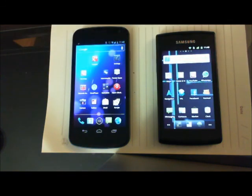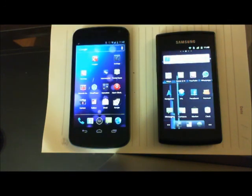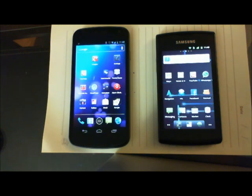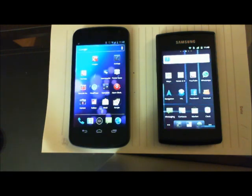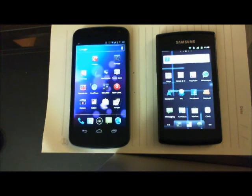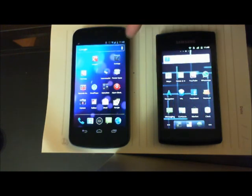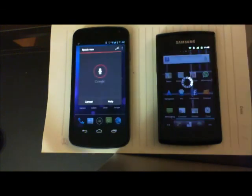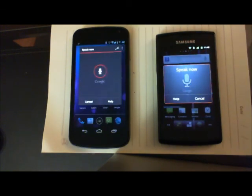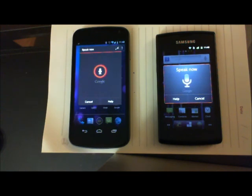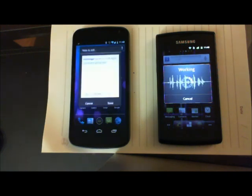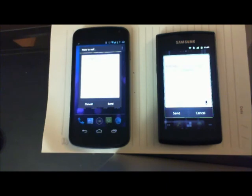Another cool feature in voice actions is the 'note to self' functionality. This one sends you an email, which is cool because it uses standard technology — your email — so you can access it later. It's not locked in some special app on your phone. Note to self: pick up milk, eggs, pizza, and potatoes. I use this when I'm heading out to the grocery store and need to send myself a reminder.